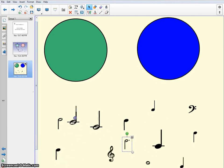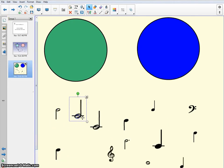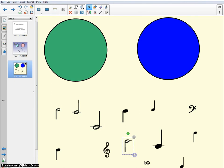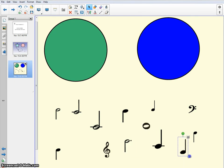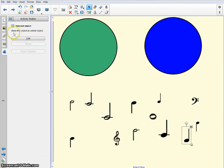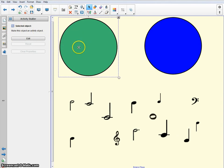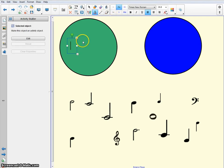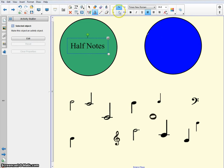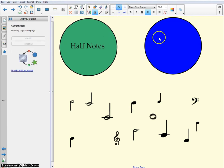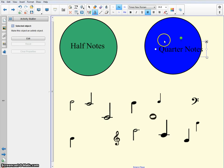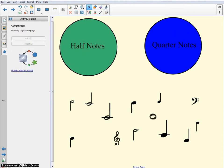Now that I have all of these, how do I make it into an activity builder sorting activity? Well, first I want to make sure it's nice and neat. I'll go ahead and make these all the same size or close to. The next thing you want to do is go over to this little puzzle piece. This is your activity builder. And it says make an object an activity object. So I'm going to select this first circle. Actually let's write on that so we know what we're doing here. Let's put half notes. And I can click over here, quarter notes.